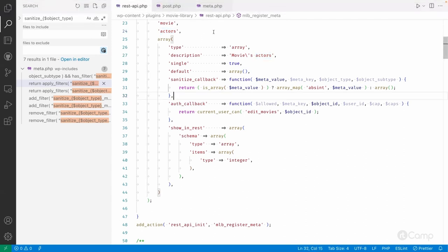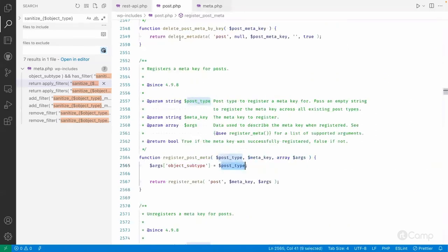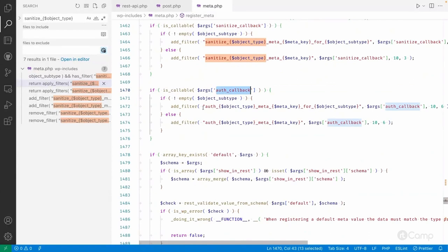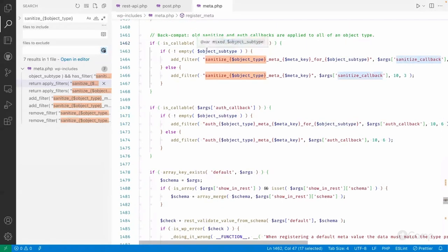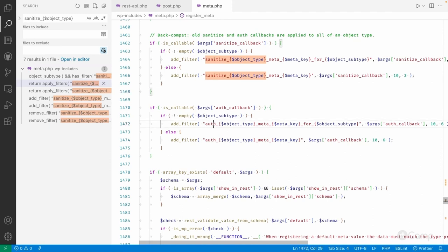This is how you can identify what arguments are needed for sanitization. Similarly, if we go through the register_meta code and look at the auth callback, you can see that if object_subtype is not empty, the auth filter will be executed. You can search for that filter and register your auth callback function to identify what arguments are passed.